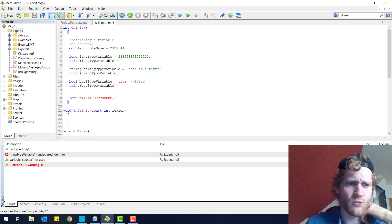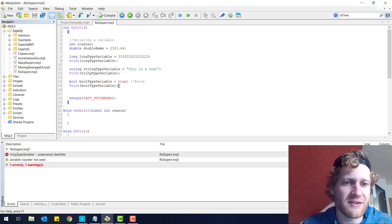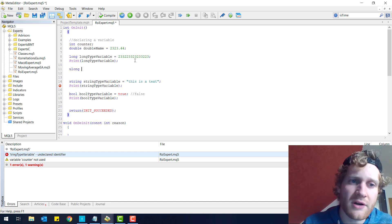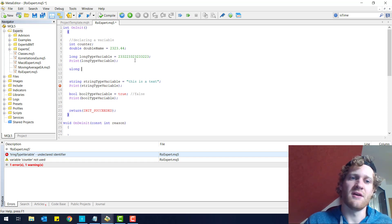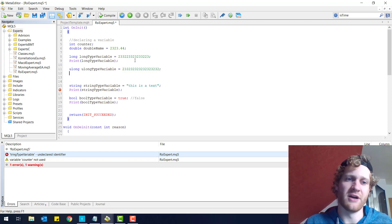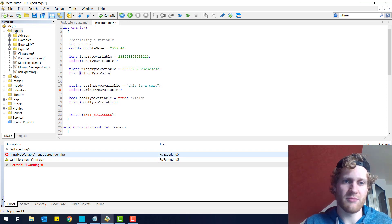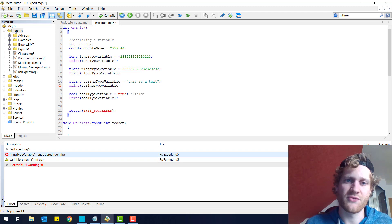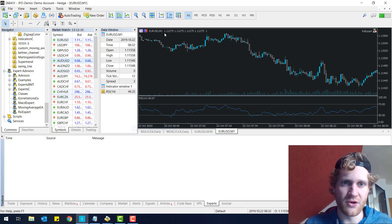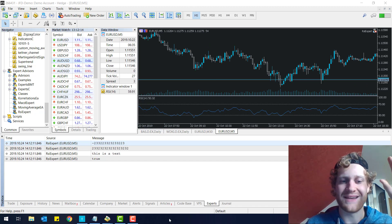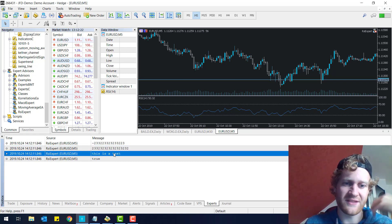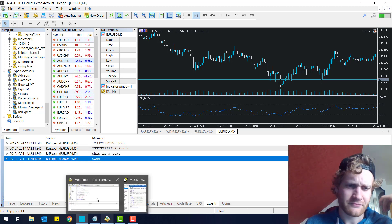There are other data types similar to long, like 'ulong', which is an unsigned long data type — meaning there are no negative values, so the number can be even larger. A long variable can be negative, but a ulong cannot. Compiling and checking the output shows several printed values: the negative long variable, the ulong variable, the string text variable, and the boolean variable.